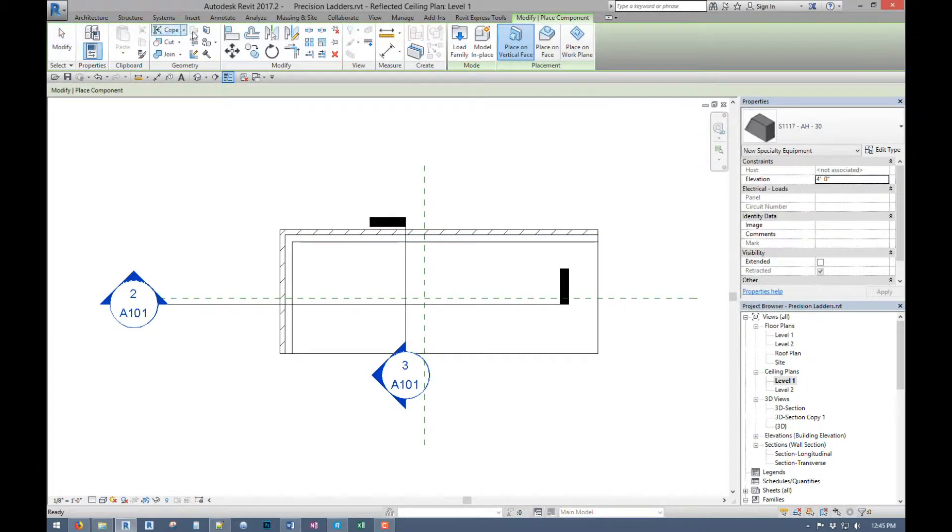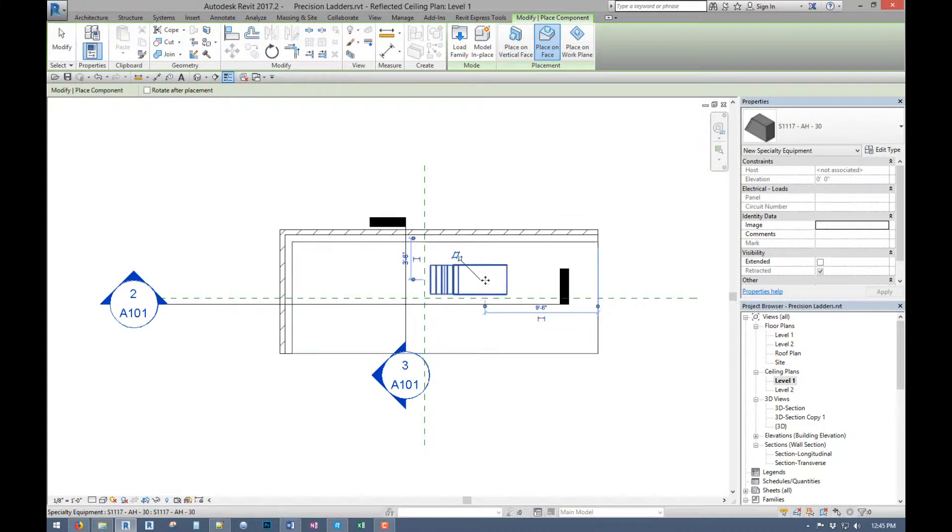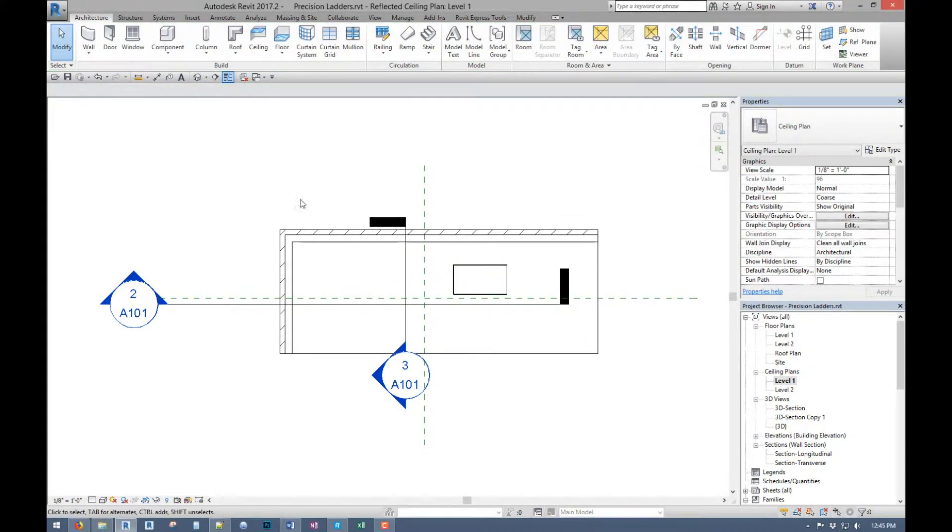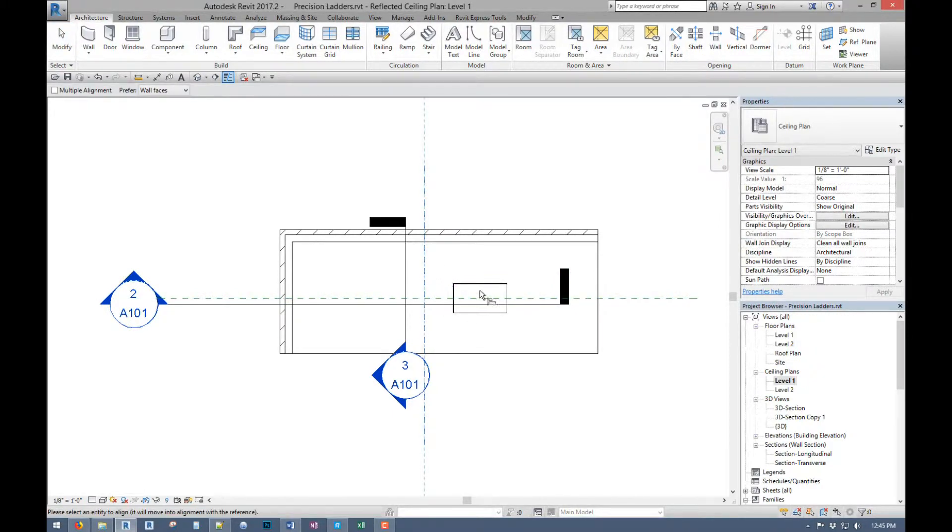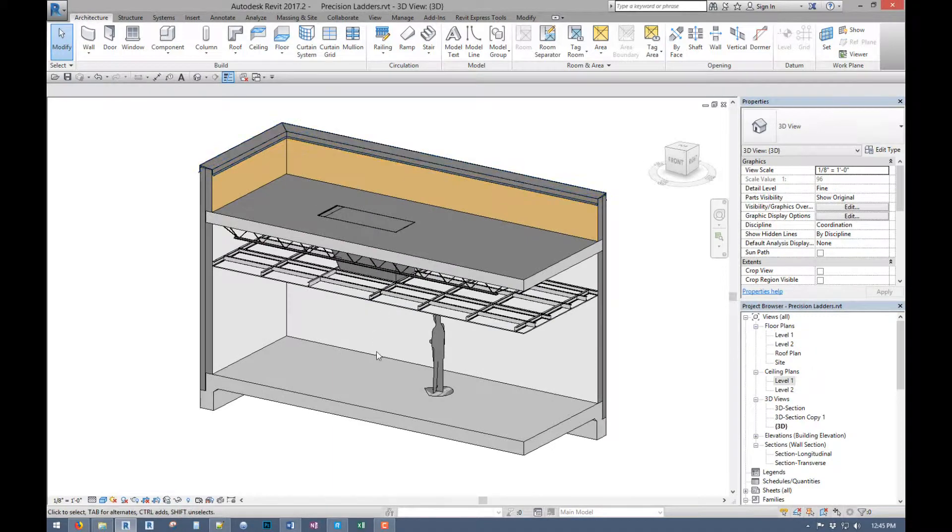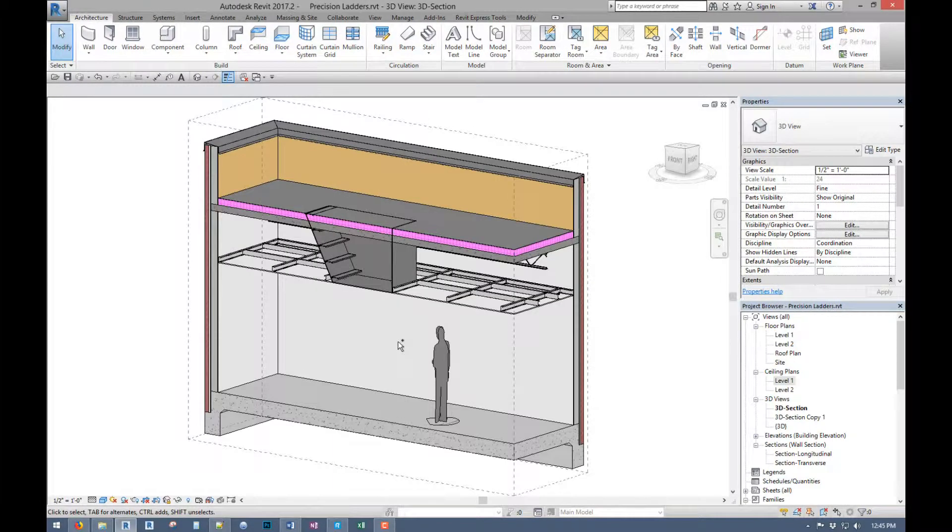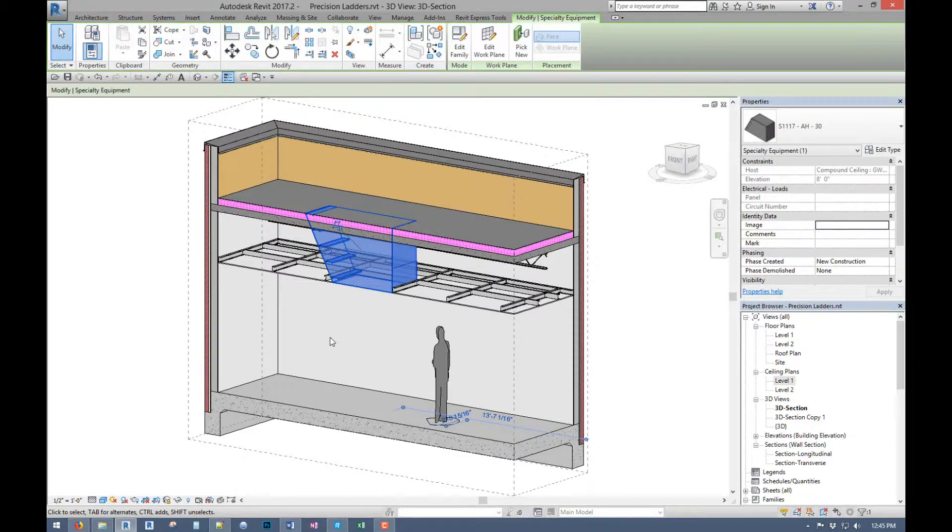So if we come to a ceiling plane, place on face. And I have reference planes set up because I have my nice ceiling grid all set up. Put that out where it goes, which you can see. Let's go to this guy.